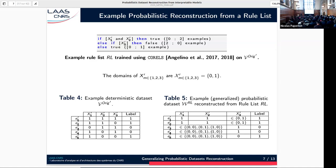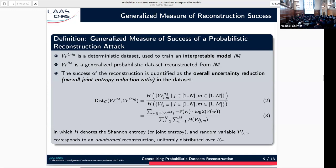Once we have performed a reconstruction attack and ended up with a generalized probabilistic dataset, how can we compute the success of the attack? We still propose to do it through a notion of entropy reduction, but now the random variables are not independent from each other, so we have to work with the notion of joint entropy. In the general case, the only way to compute this joint entropy is to go through the set of possible worlds for the reconstruction. This is the challenging part, because in practice this set of possible worlds can be very large. What we show in the paper is that for common types of interpretable models, this can be computed efficiently.